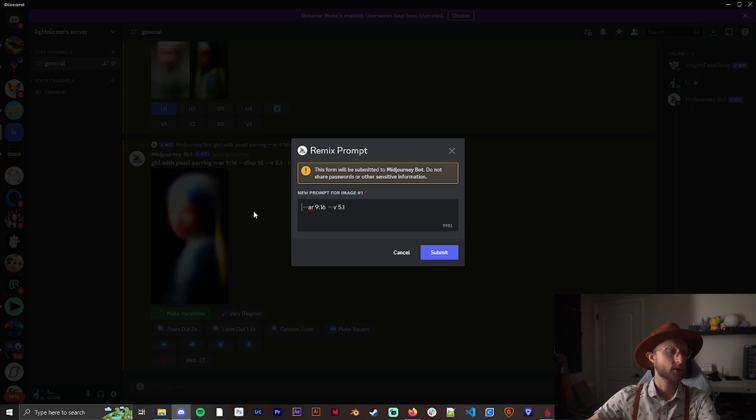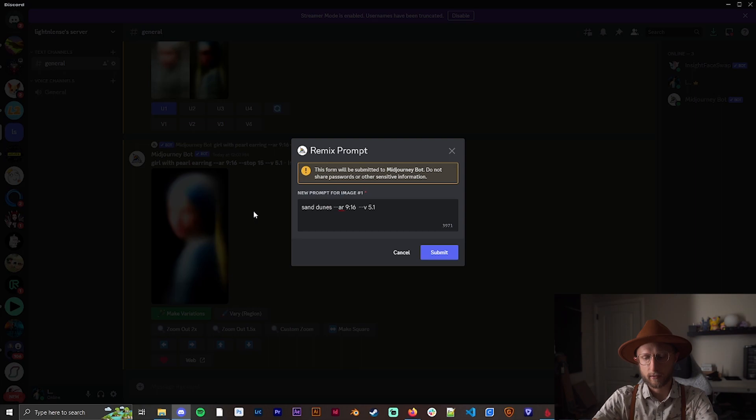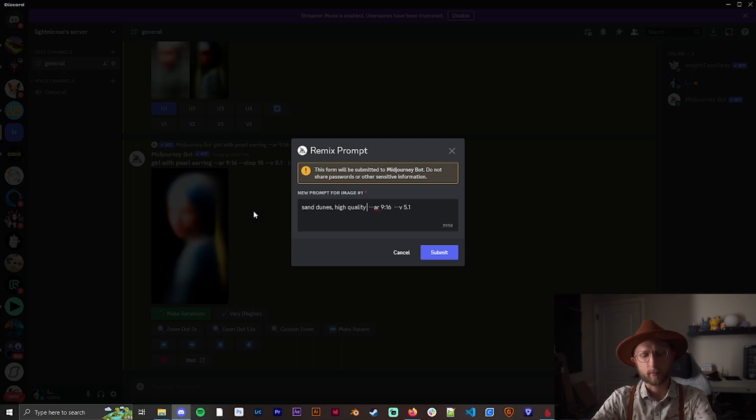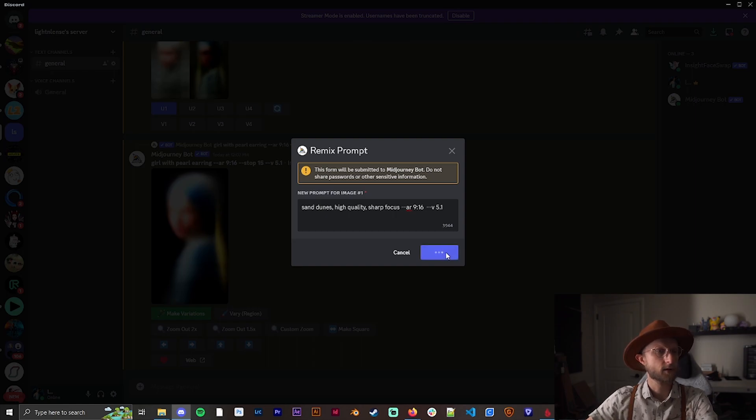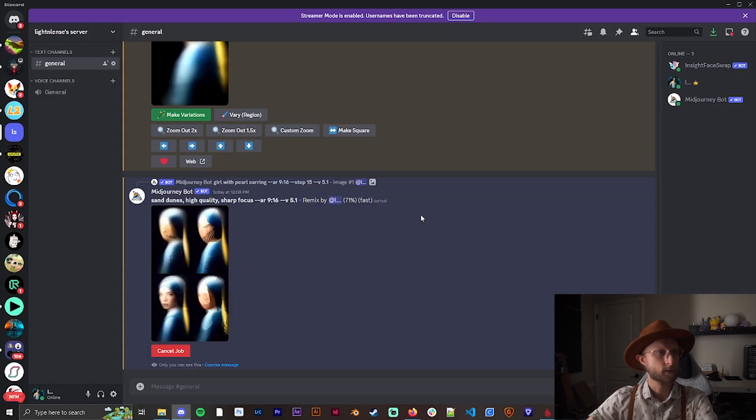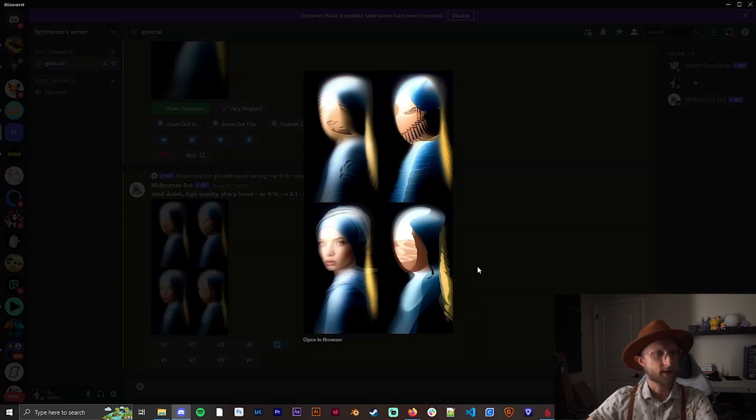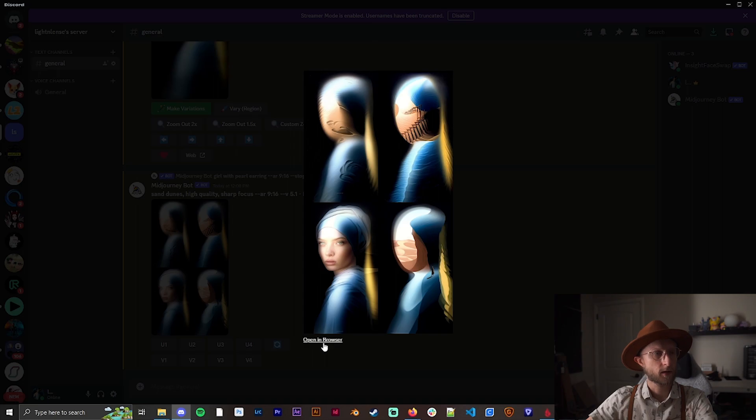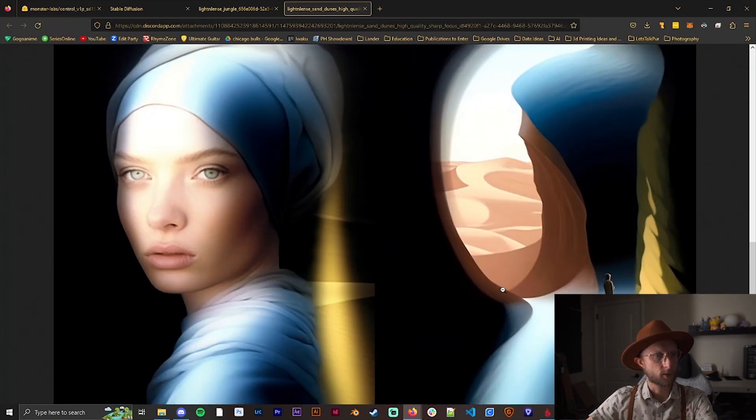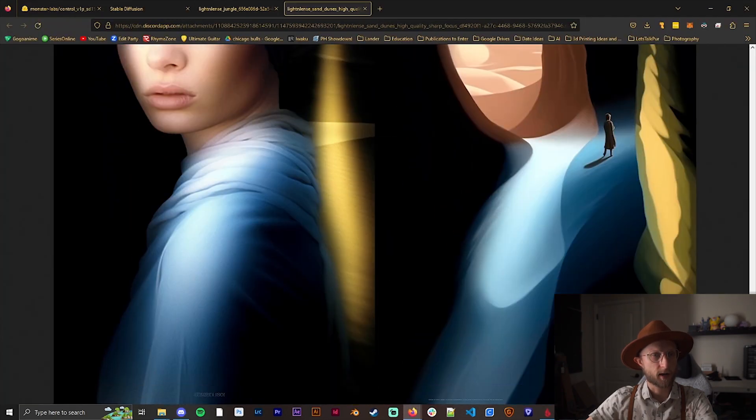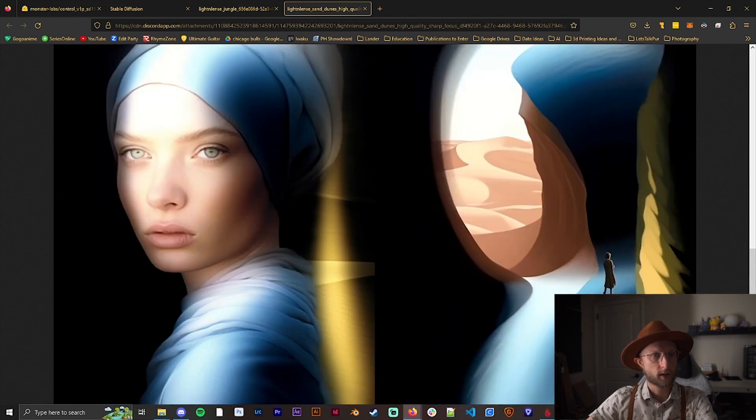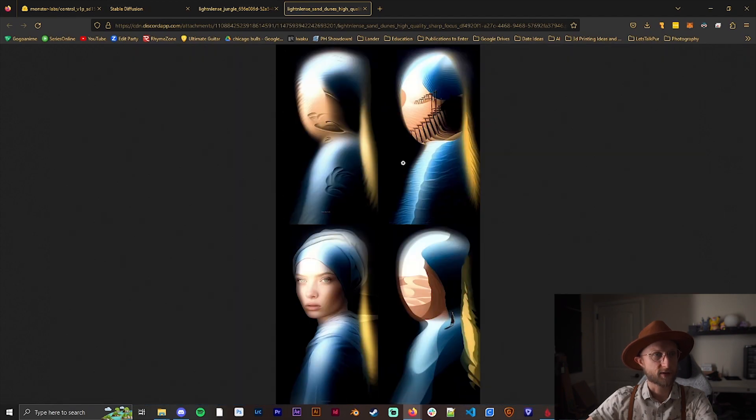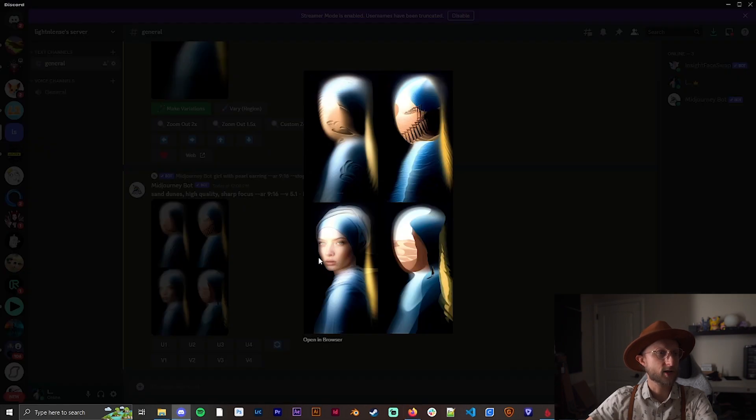We're going to get rid of these stops again, we don't need that. Let's do sand dunes, I guess. These are just some examples. High quality, sharp focus. And that didn't turn out super well. This came out really cool down here. Let me bring that up a little bit. It almost made her into the landscape, which is really cool.